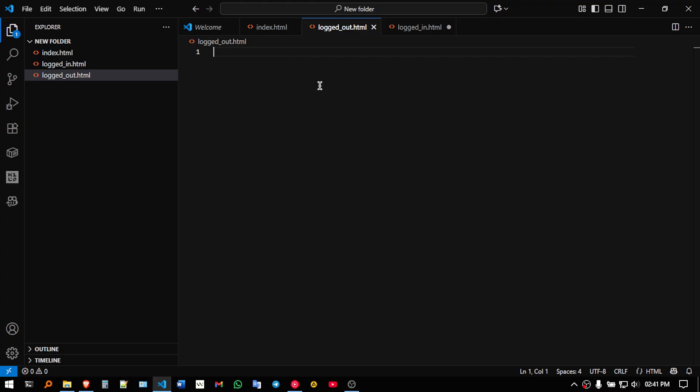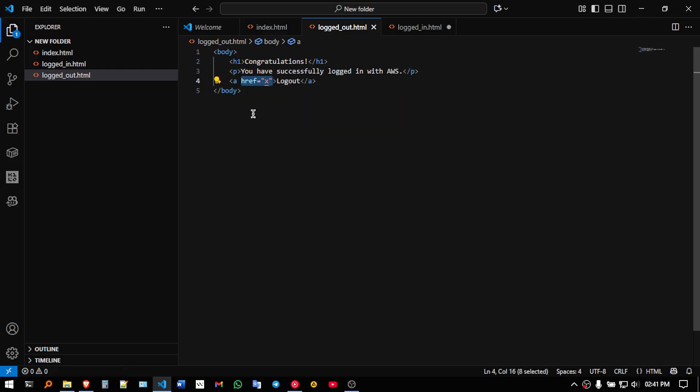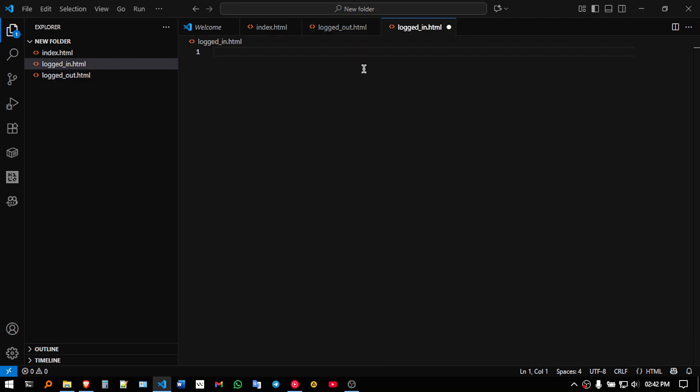So now in logged out, we will be pasting you have logged out successfully and will be giving in a temporary href reference link. So like basically when you click on logout, it is supposed to go to some AWS service, so that's why temporarily I have given X.